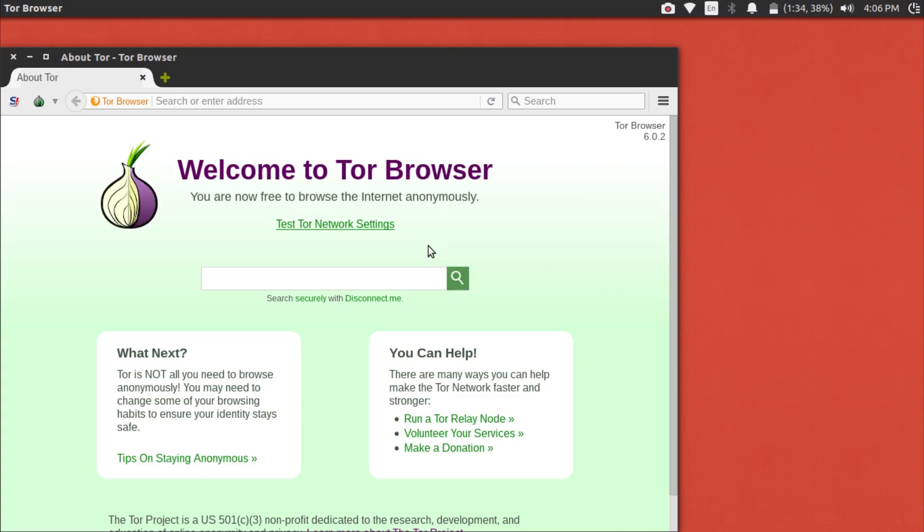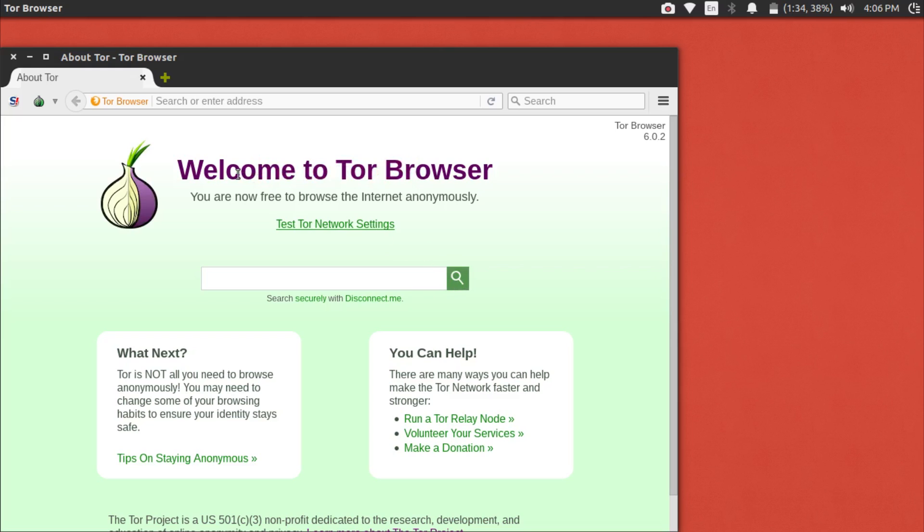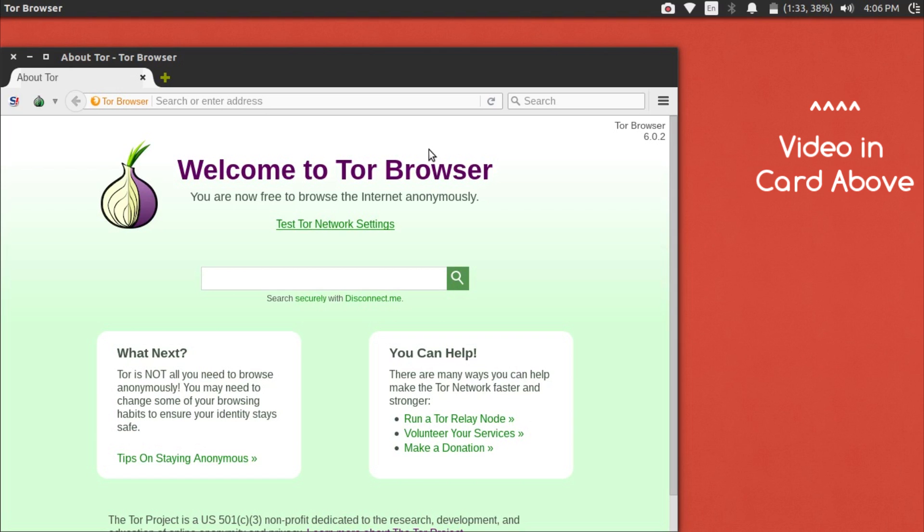If you get the welcome page, you're free to use the Tor Browser. Keep in mind though that you are not anonymous. If you want to become anonymous, go check out this video here on the screen and in the description showing how to properly secure your browser, since the default settings aren't very secure.